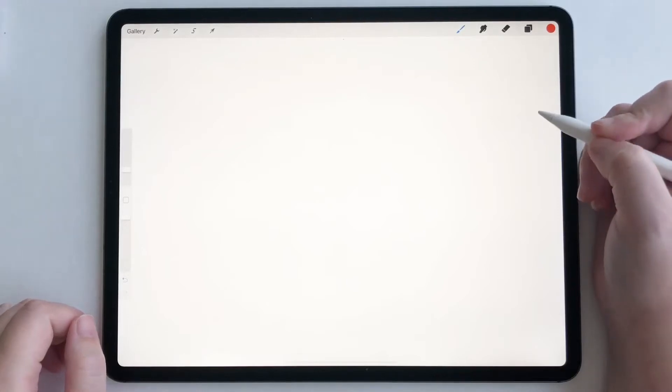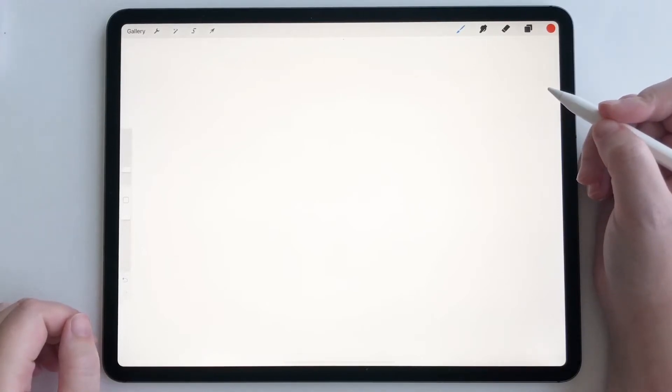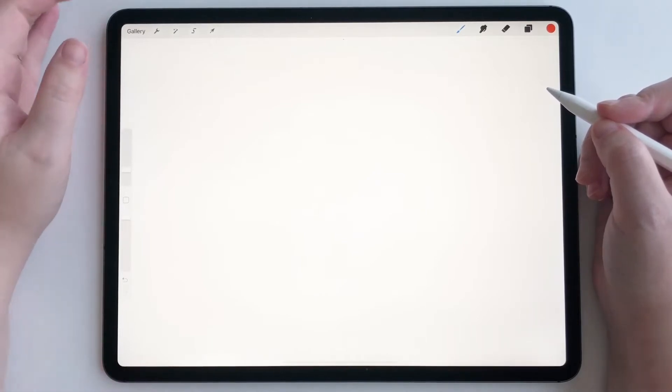Hey everyone, today I'm going to show you a quick tutorial on how to use Procreate Reference Companion. Okay, let's get started.